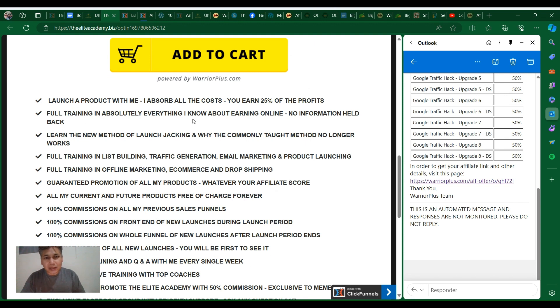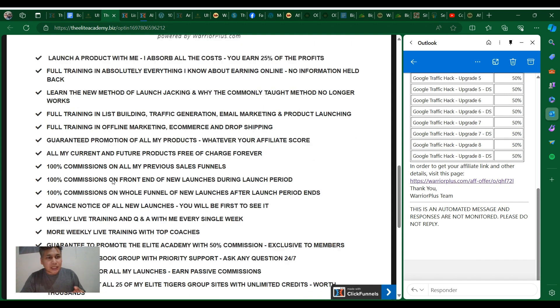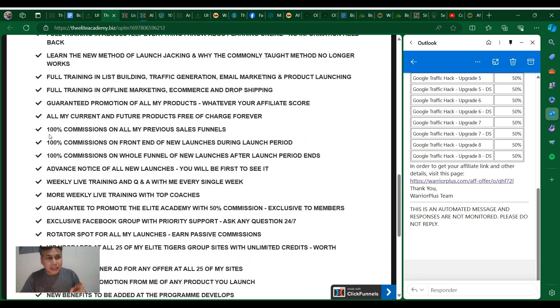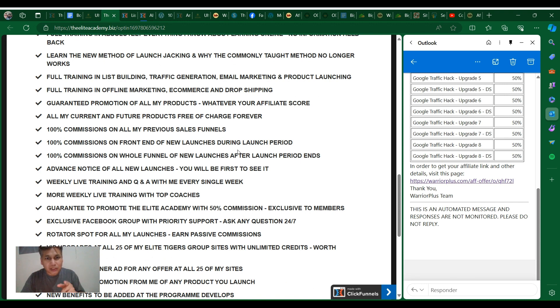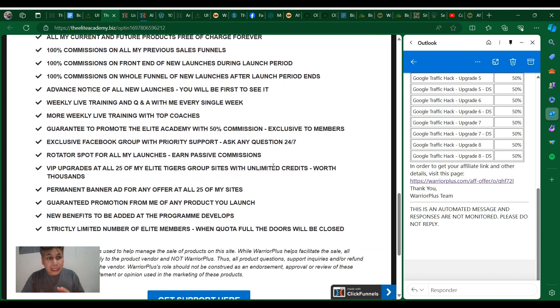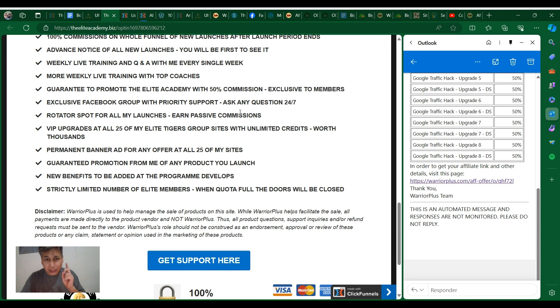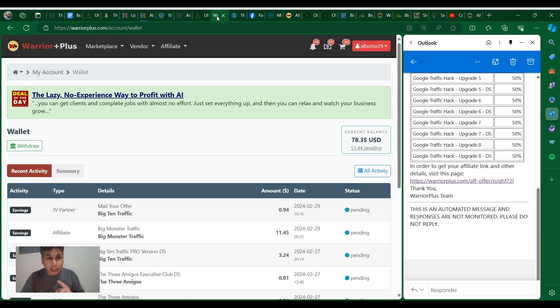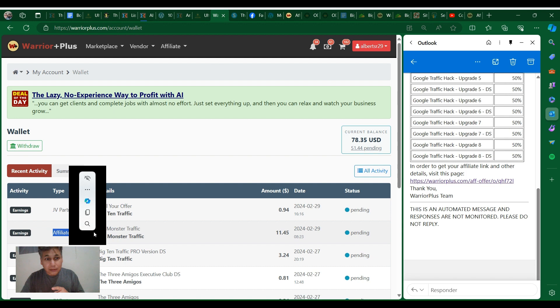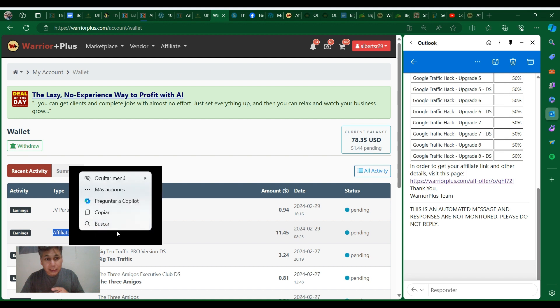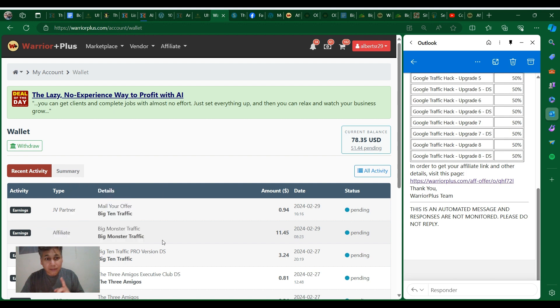You can launch a product with Dawood, you earn 25% of the profits, you get full training, absolutely everything. You get this - look at this: 100% commissions on all his previous sales, 100% commission on front end of new launches during launch period, 100% commission the whole funnel of new launches after launch period. And look at this - a JV ready rotator spot for all his launches and passive commissions.